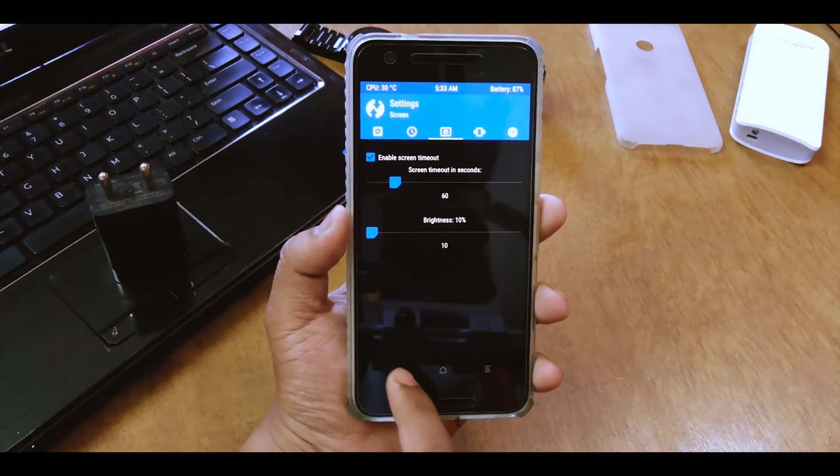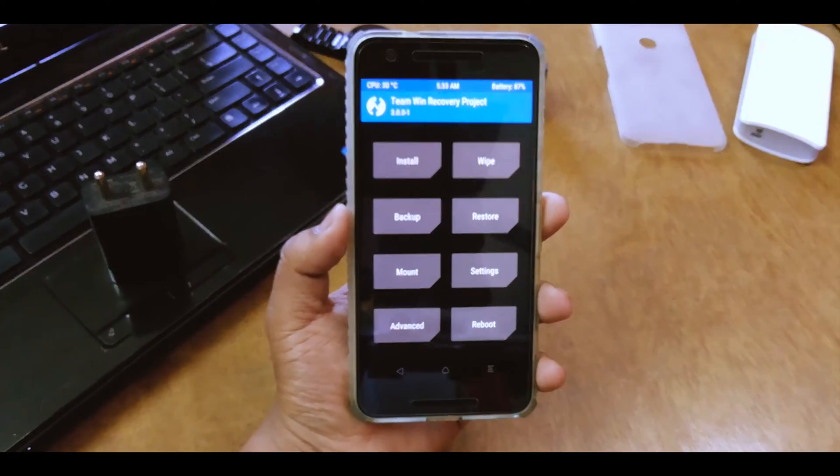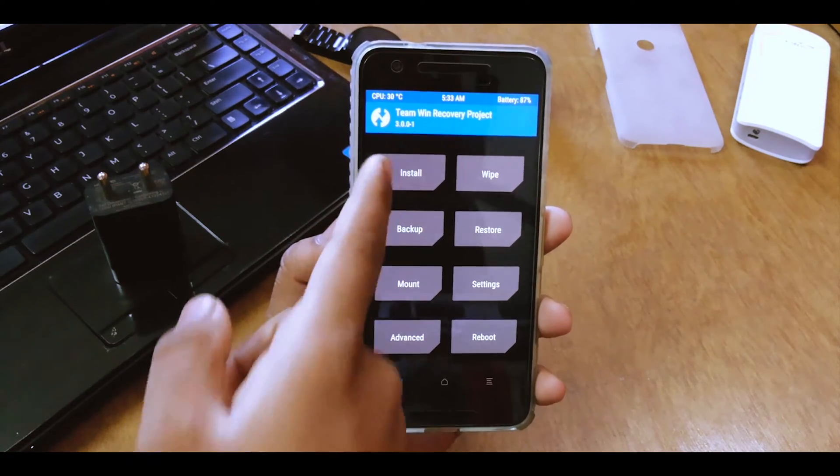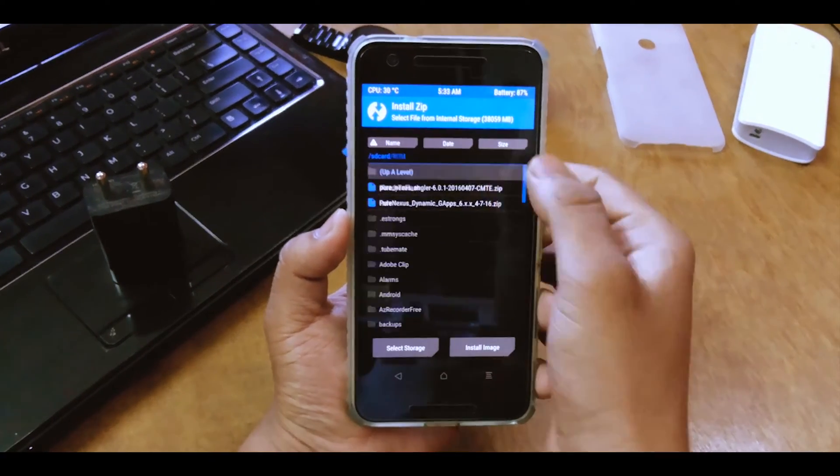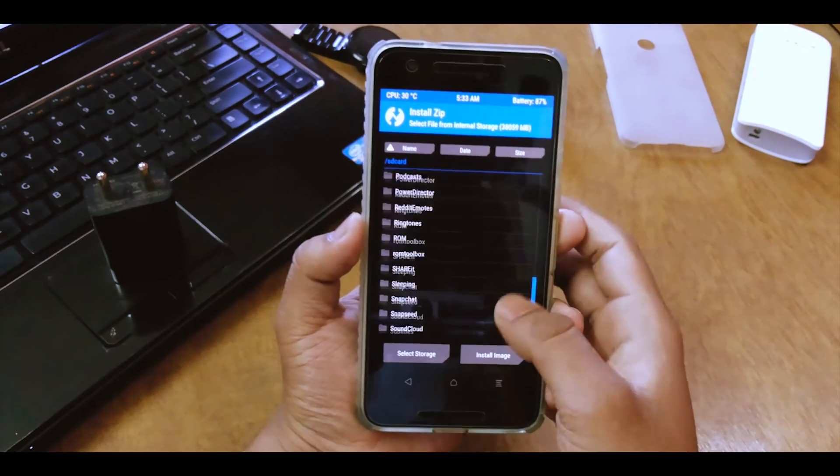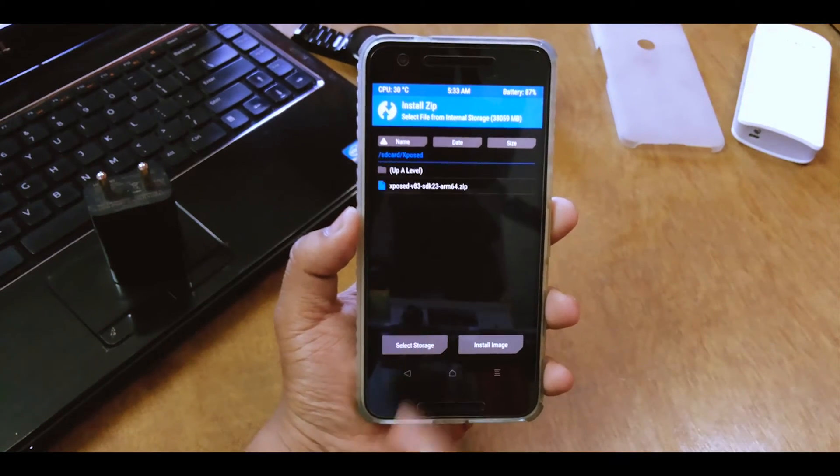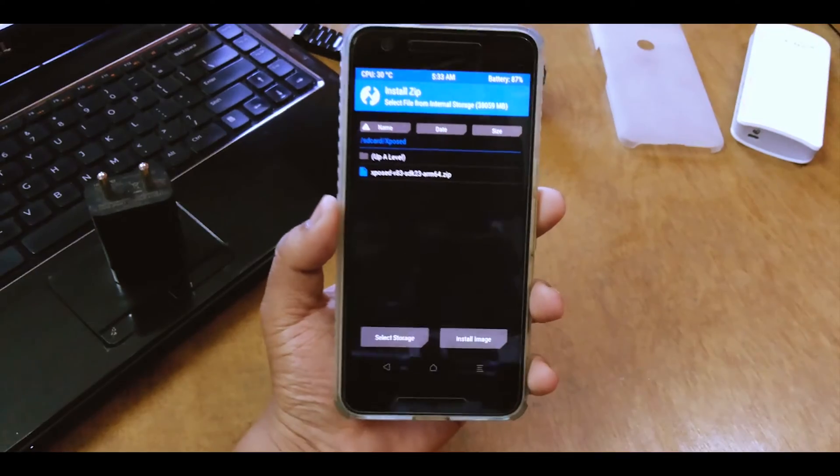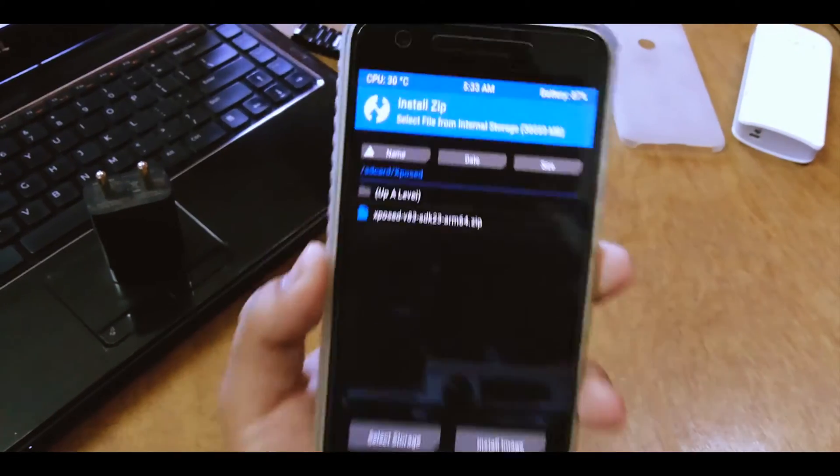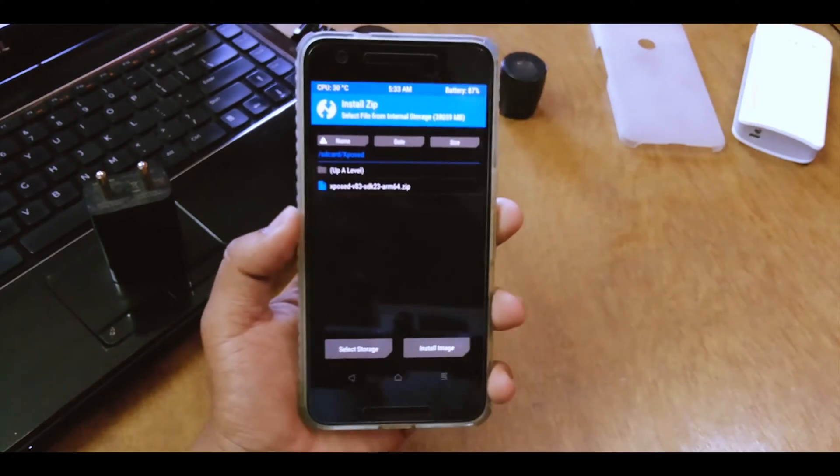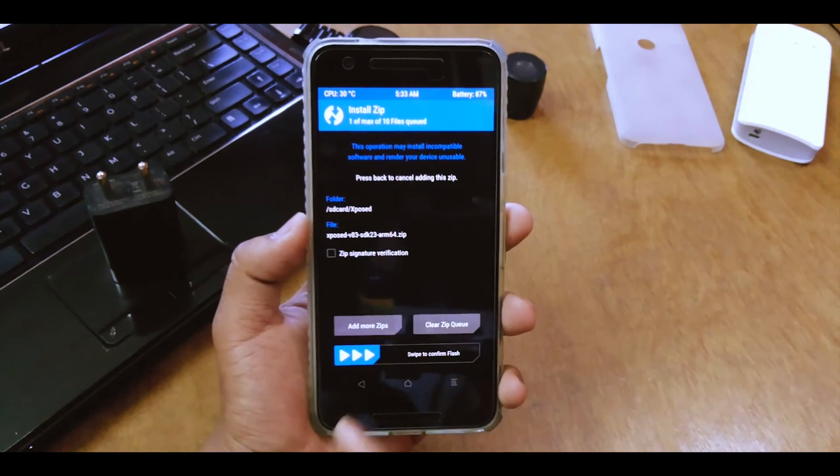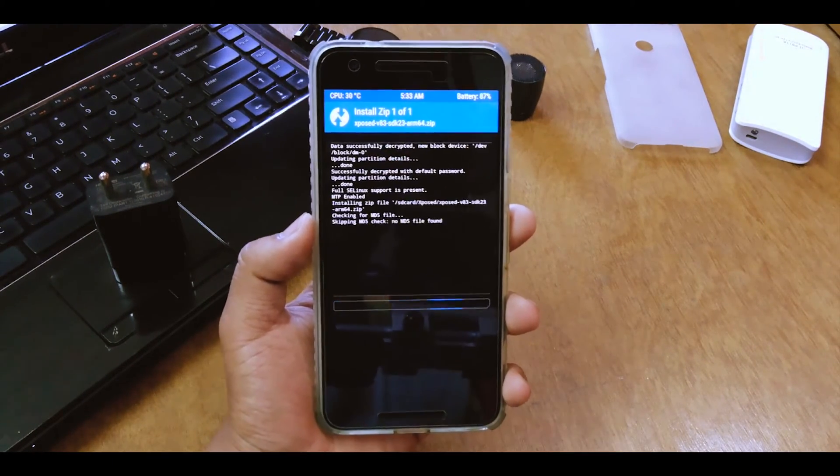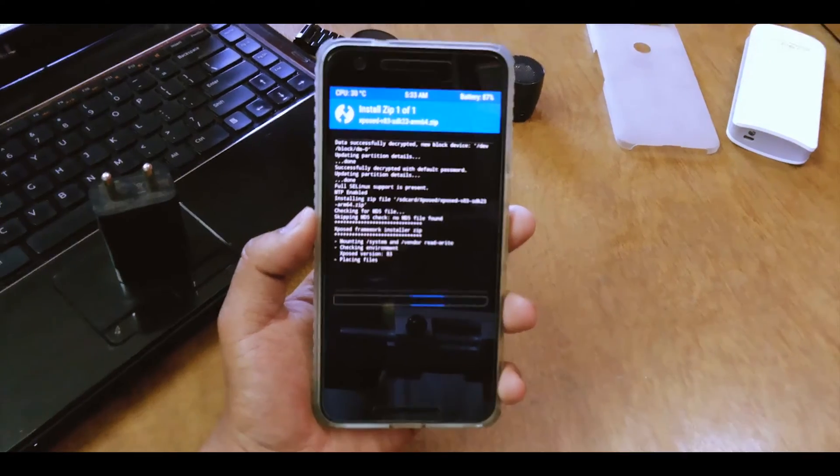So what you have to do is once in the recovery, just go into install and browse to your folder. So Xposed here and there you can see I have the Xposed 83 SDK ARM64 over here. So just hit on that and swipe to confirm flash and then wait until it's done.